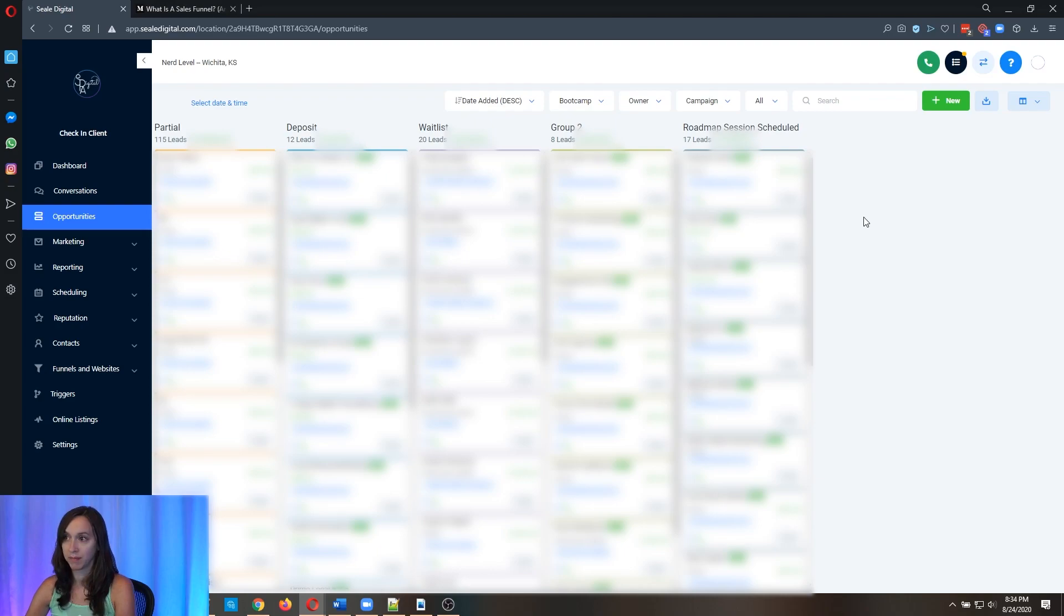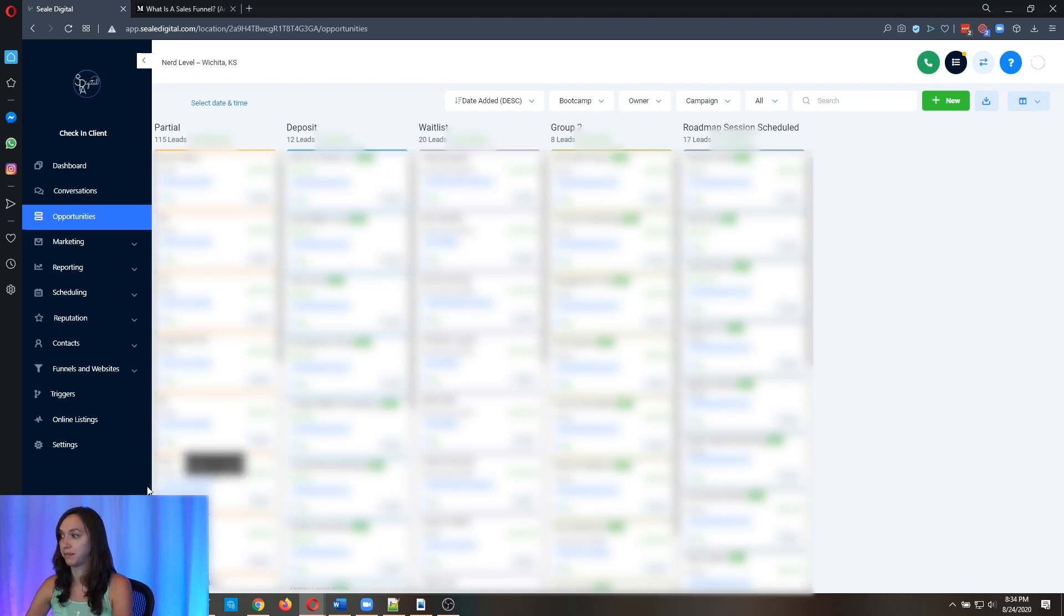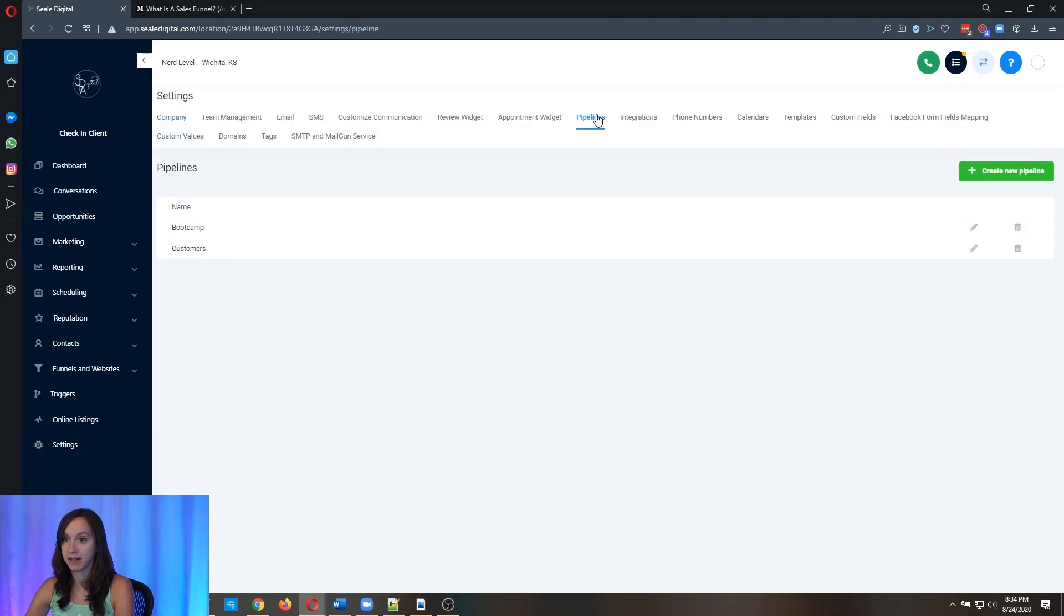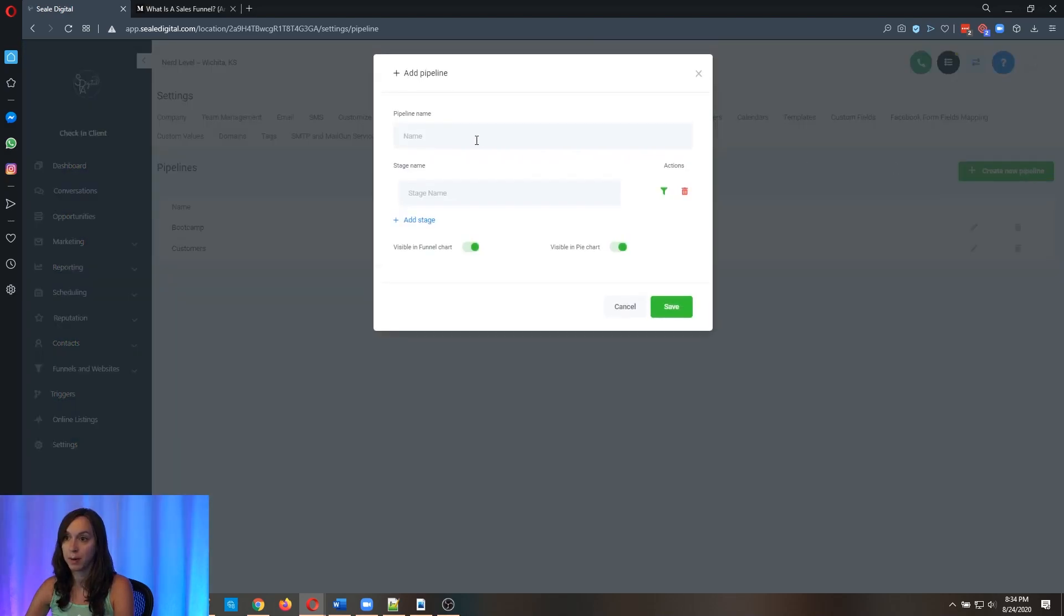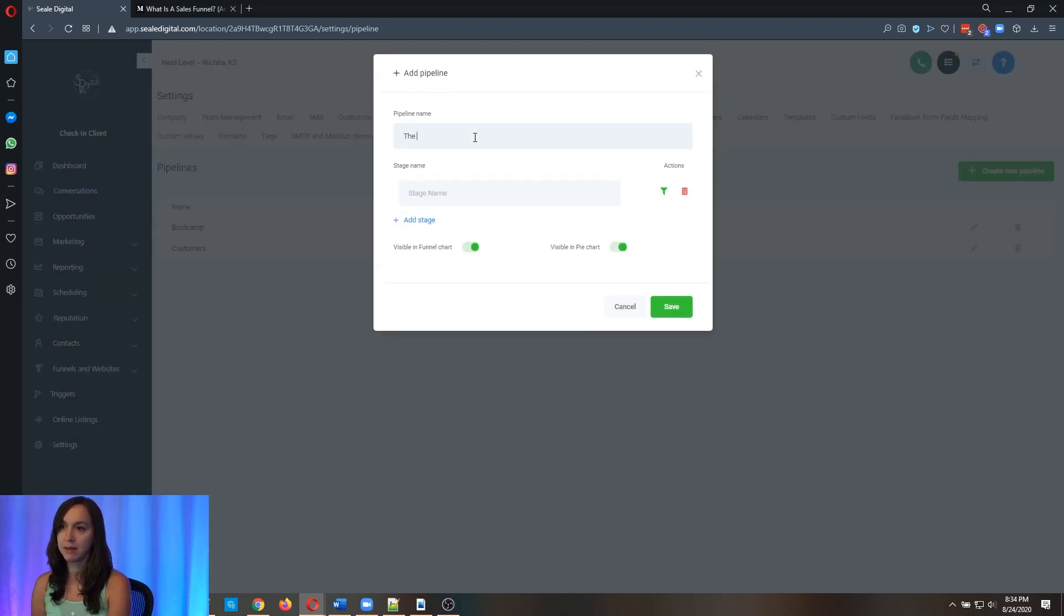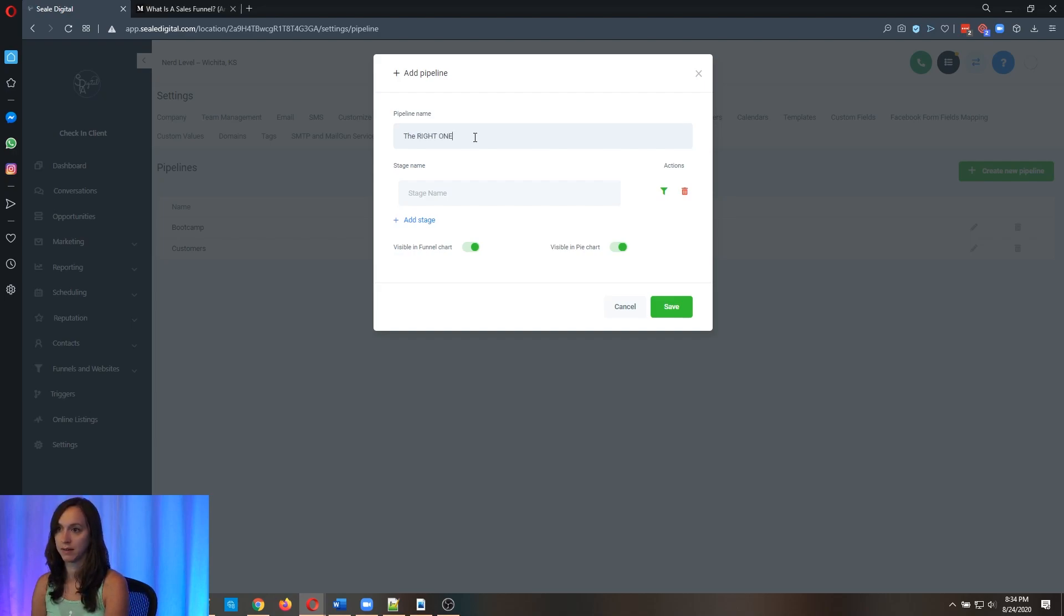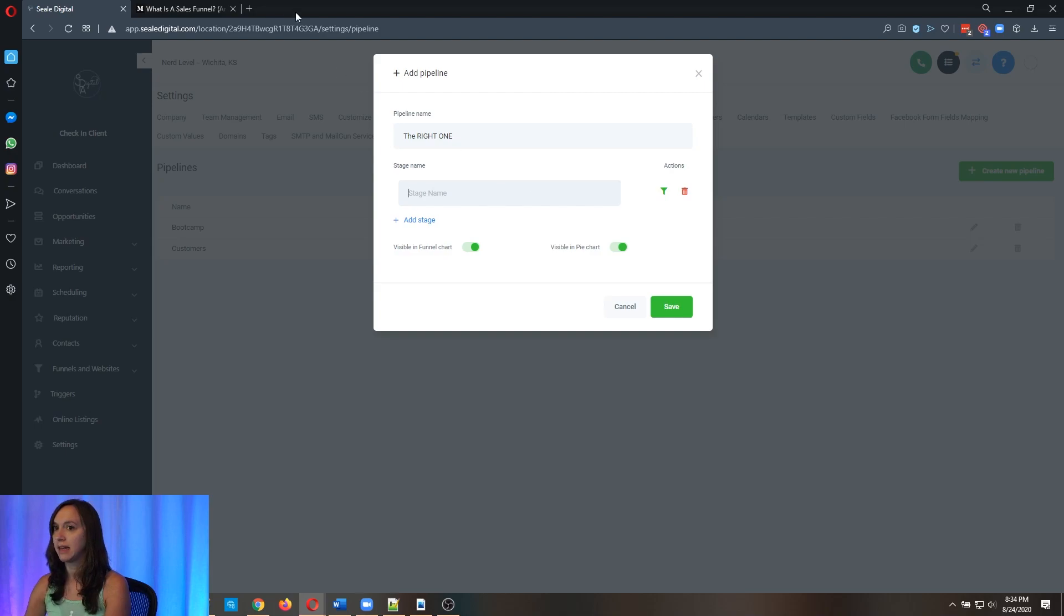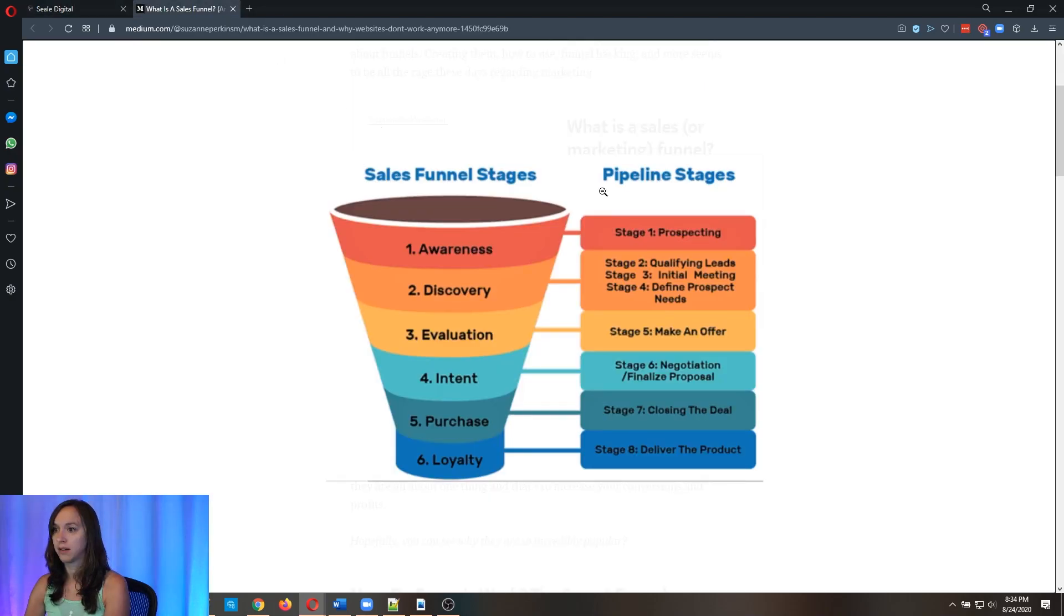So if we go back here, our numbers aren't adding up. But that's because we didn't set up the pipeline correctly. So what we're going to do is set it up the right way. And I'm going to show you how to do that right now. How you set up your pipeline correctly, go to settings, go to pipelines, create a new pipeline. And you can name it the right one or whatever you want to name it. Something that you know, you're going to know what it is. And then here, we want similar pipeline stages.